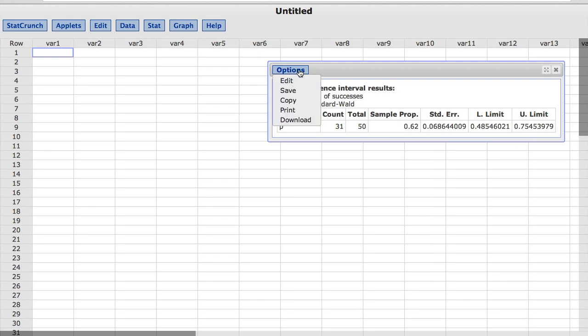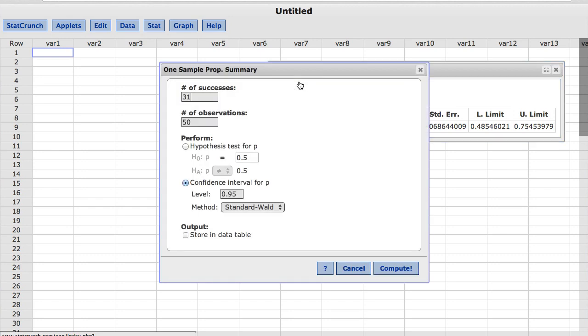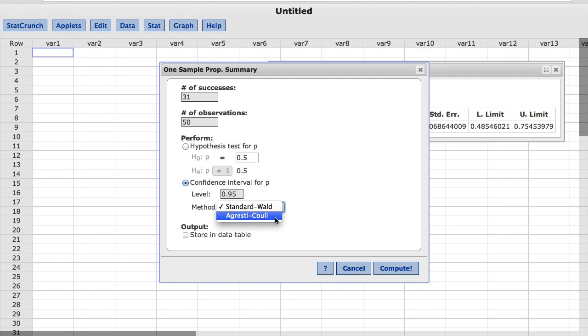Back under Options, choose Edit. Under Confidence Interval, in the Methods box, I'm going to change it to Agresti-Coull.